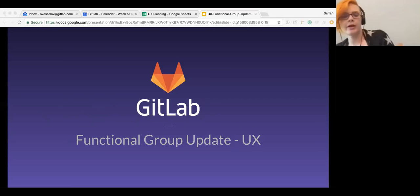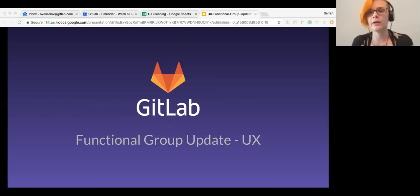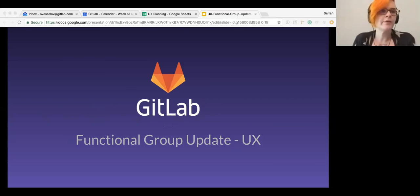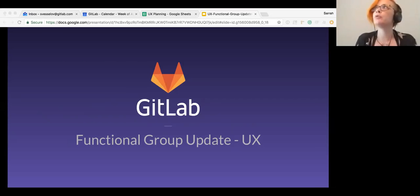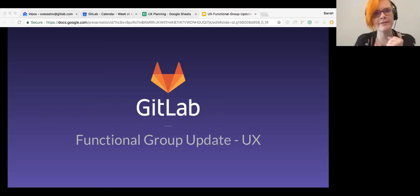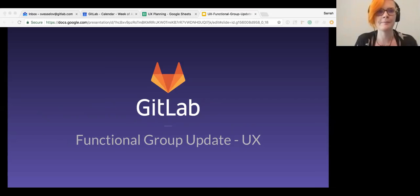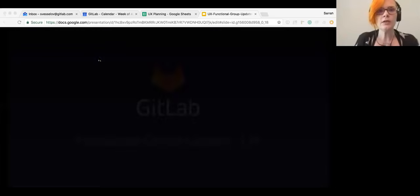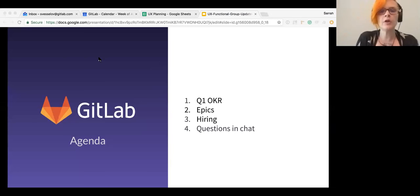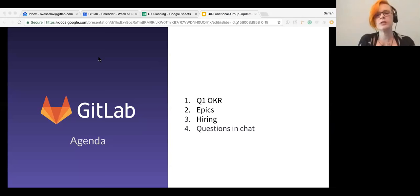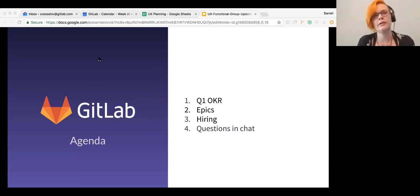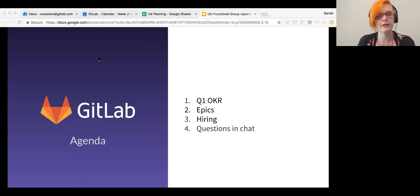All right, it's the top of the hour. I'm going to go ahead and get started. So welcome everybody to the UX functional group update, April 2nd. Just missed April Fool's Day by one day. So today I'm going to go over the results of our quarter one OKRs, talk a little bit about epics, and then spend a couple of seconds on hiring.